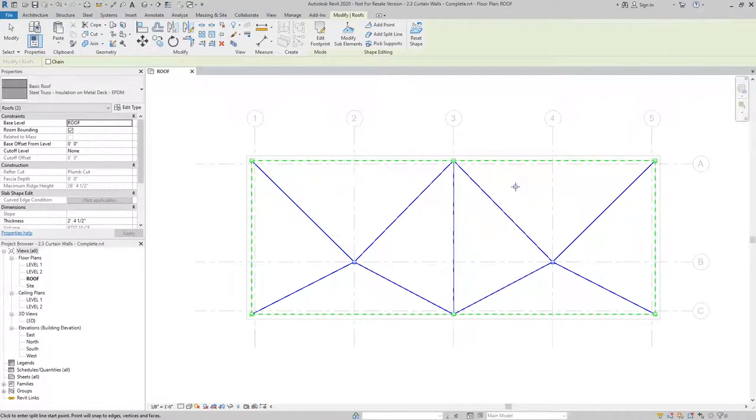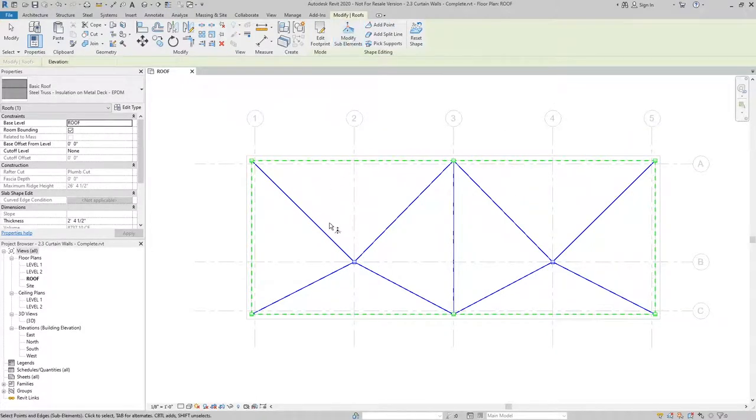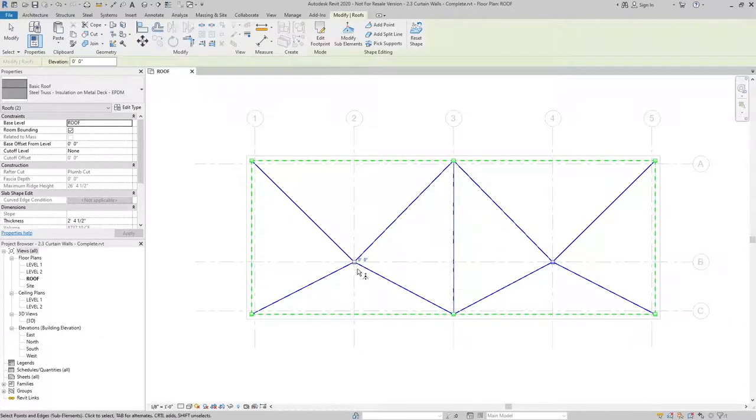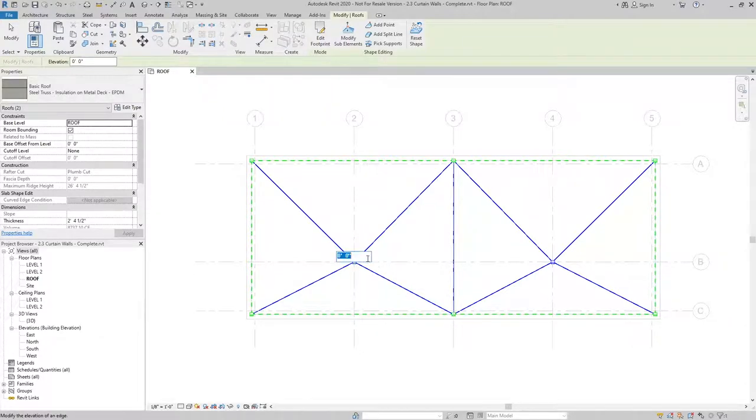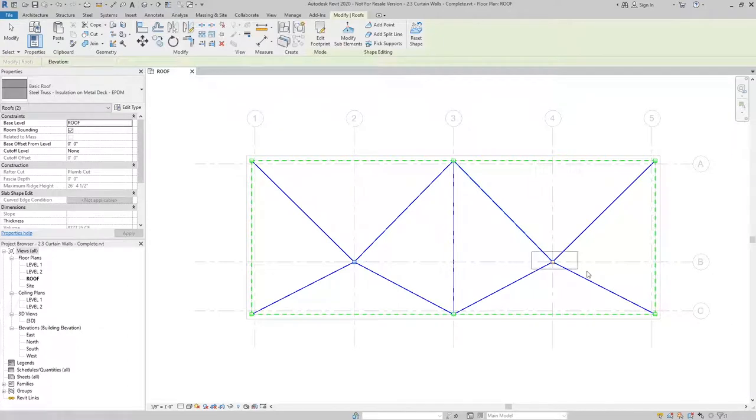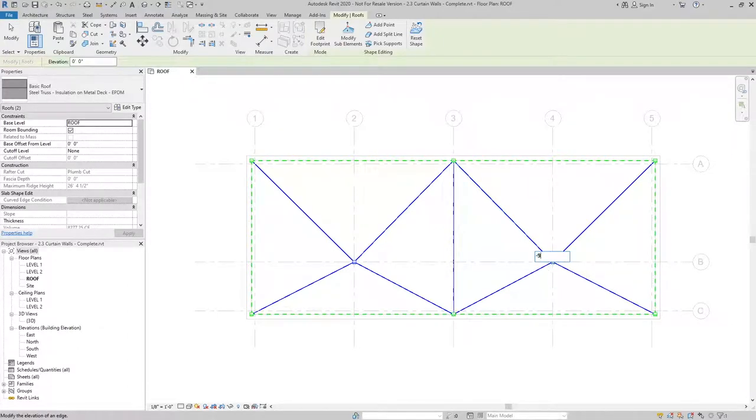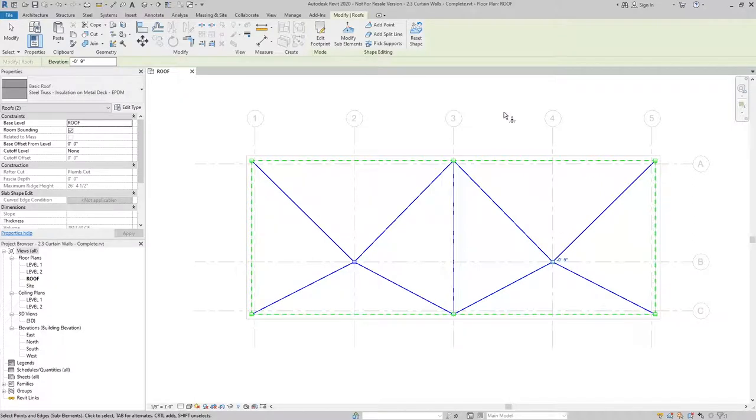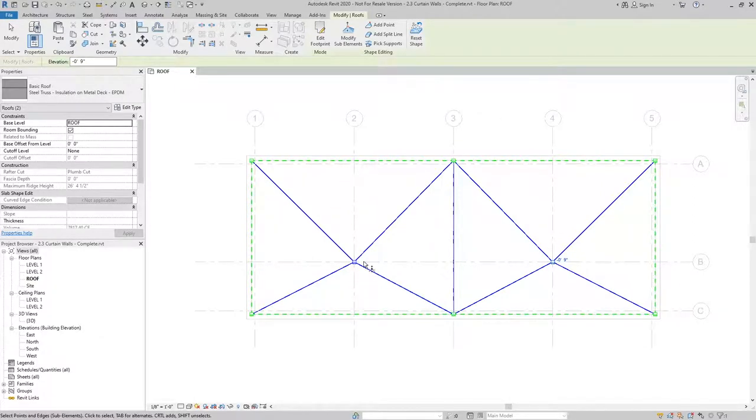Now to set these points, I can use modify sub elements. And I can select the point at those grid intersections and give it a positive or negative value. In this case, we're going to go negative nine inches. And that's just to give us a slope to these points here.